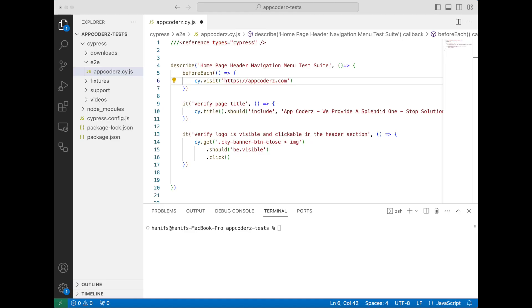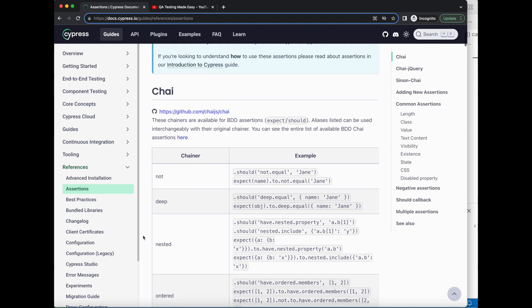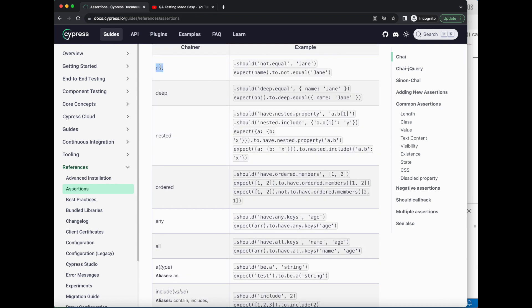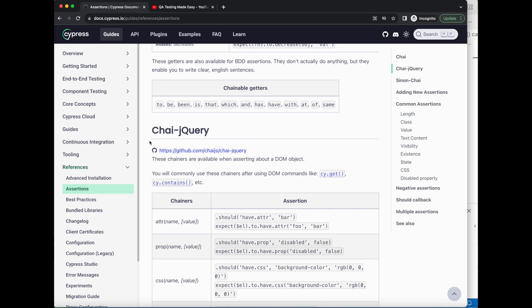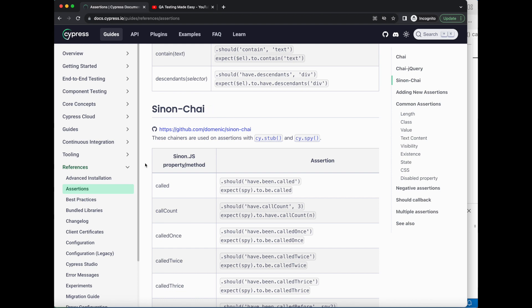Let's go to the Cypress official website and look at their documentation for assertions. Here is the Cypress documentation — they explain basically the few things I've covered so far. They borrowed it from the Chai assertion library, and they have a whole list of assertions, what we can use and how to use them. We can also use Chai jQuery assertions and Sinon-Chai assertions.